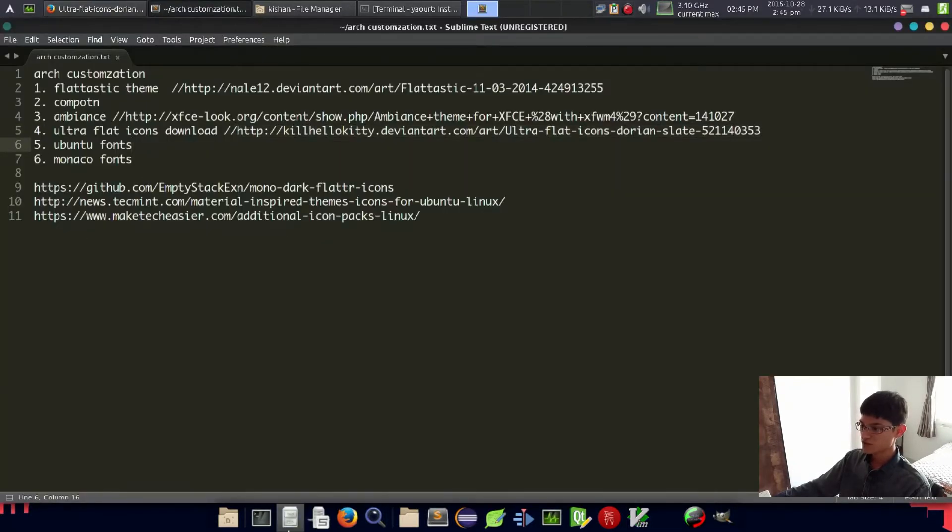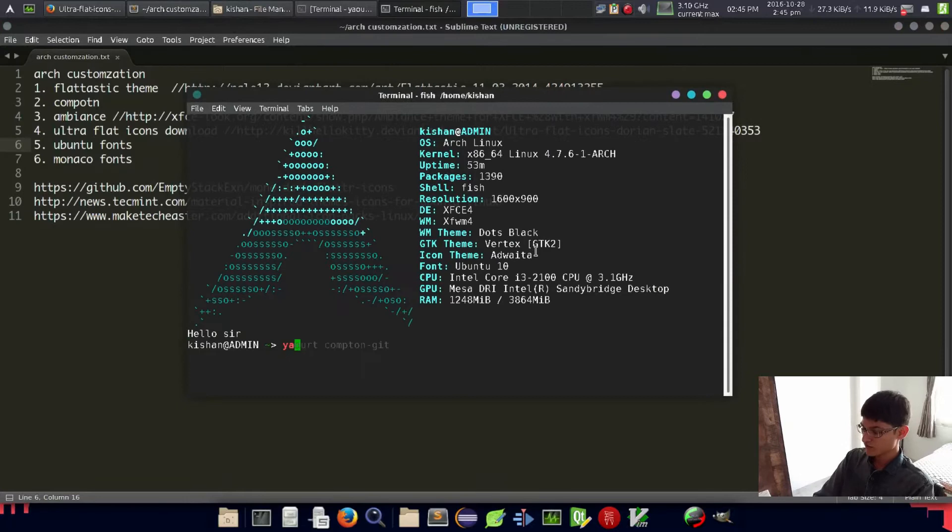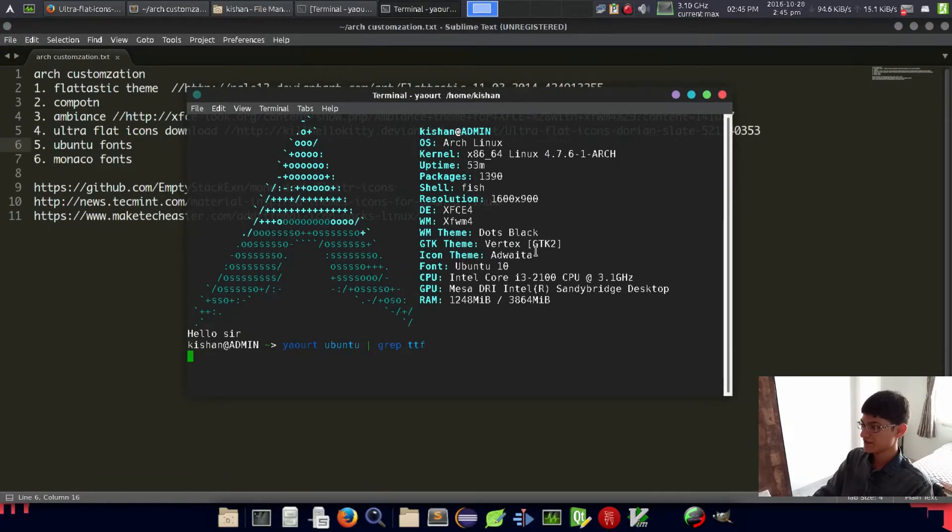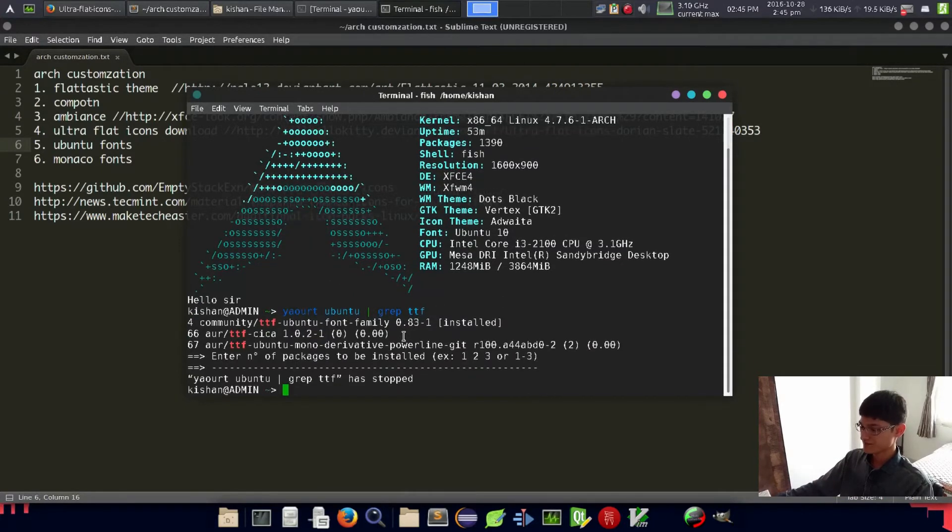Another thing is Ubuntu font. Ubuntu fonts are very crispy and well-maintained fonts.